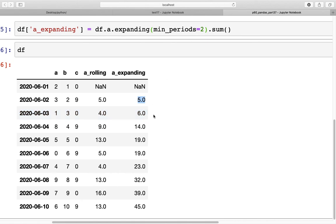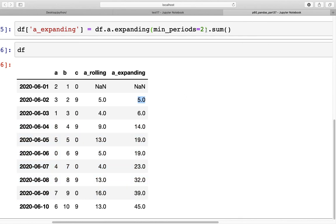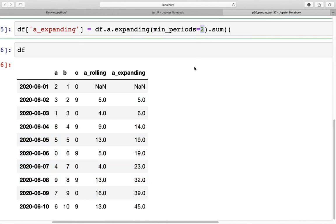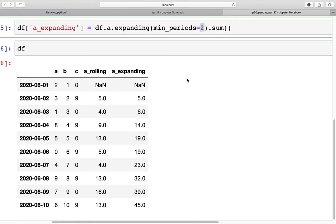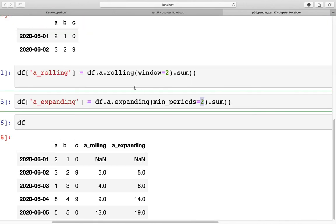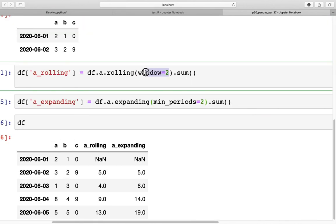To see a result of rolling that equates to the expanding, we would have to use the length of df.